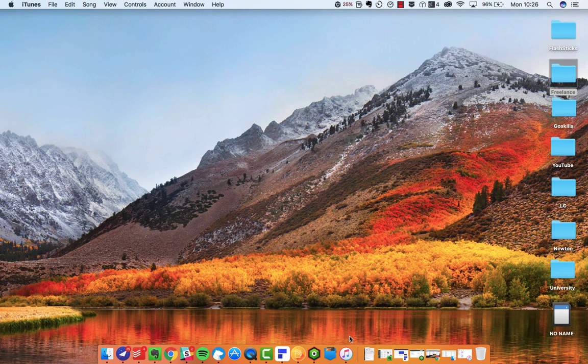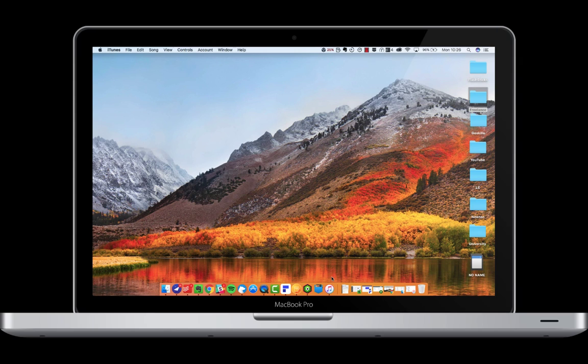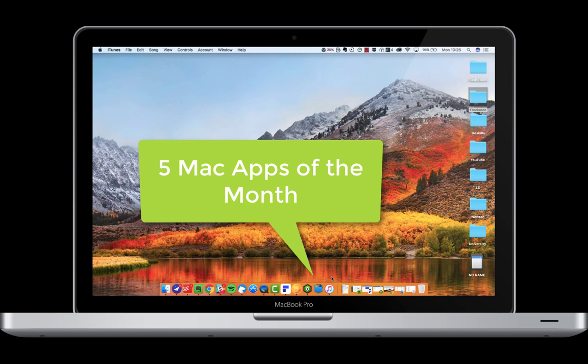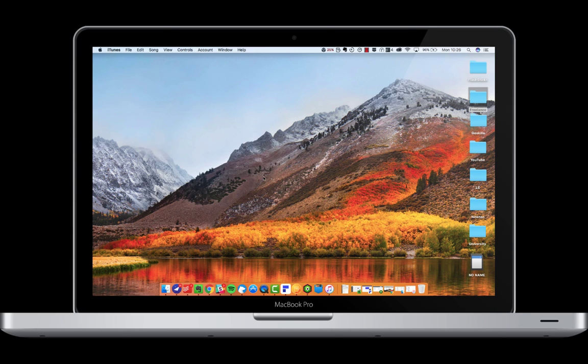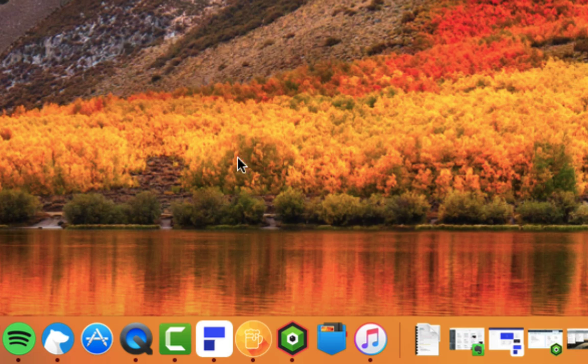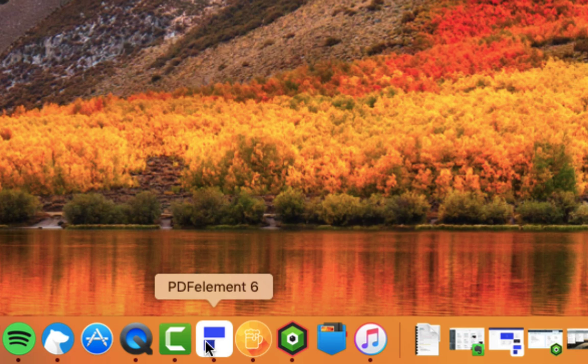Hello everyone, welcome to another video. It is Francesco here. I hope everyone is doing very well. So in today's video, we're going to be looking at the five Mac apps of the month, which is a roundup of all the Mac apps that I've discovered this month and wanted to recommend to you guys.